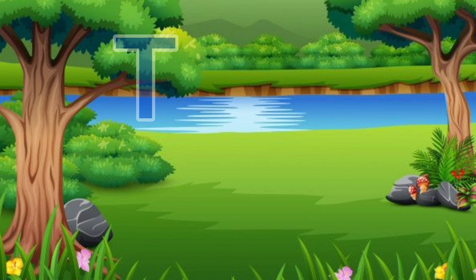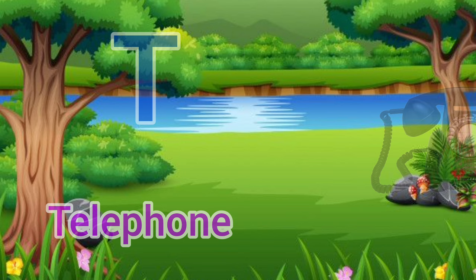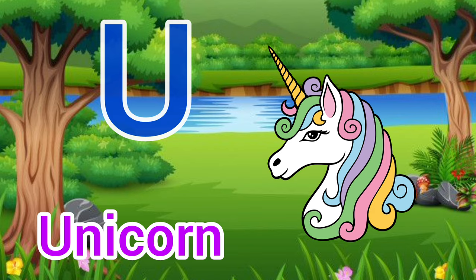T. T for telephone. Telephone means telephone. U. U for unicorn. Unicorn means unicorn.